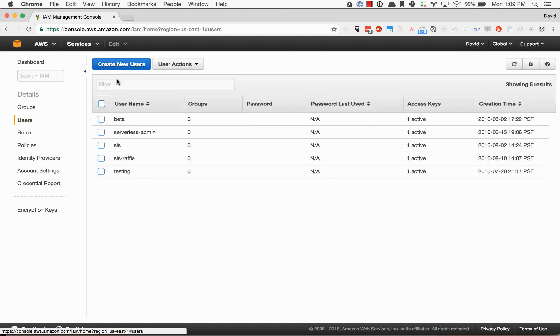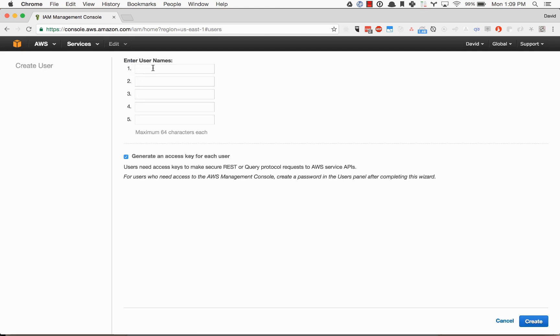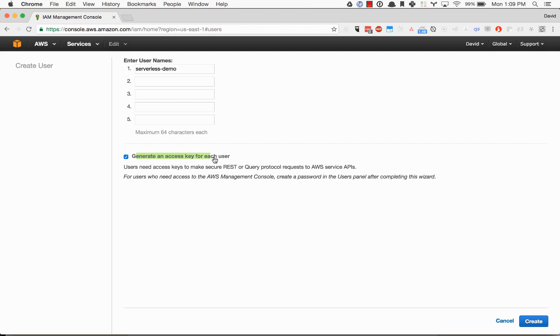We're going to add a new user here. You can call this serverless or whatever you want. Let's go ahead and name this serverless demo. You want to generate an access key for each user.